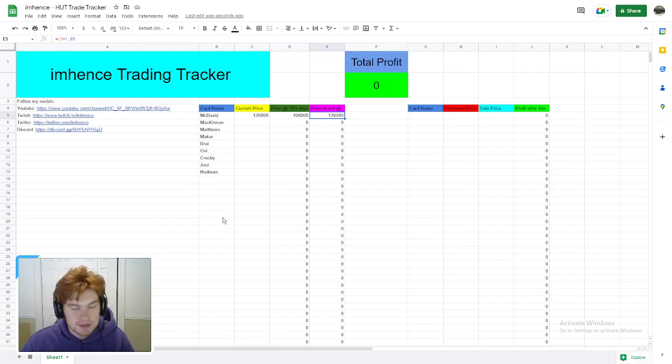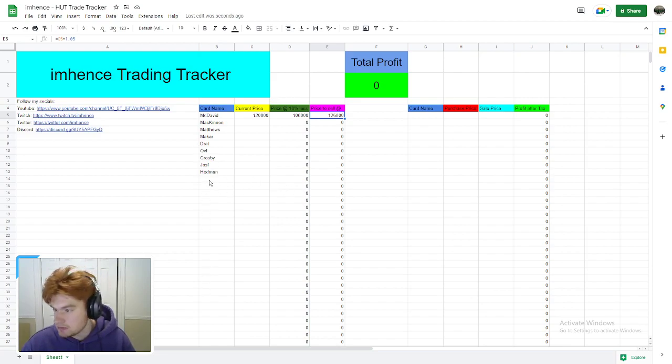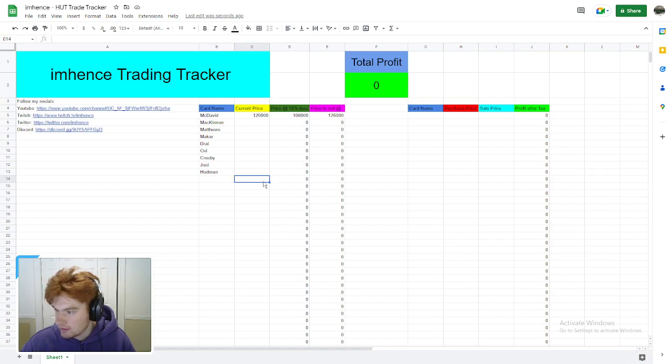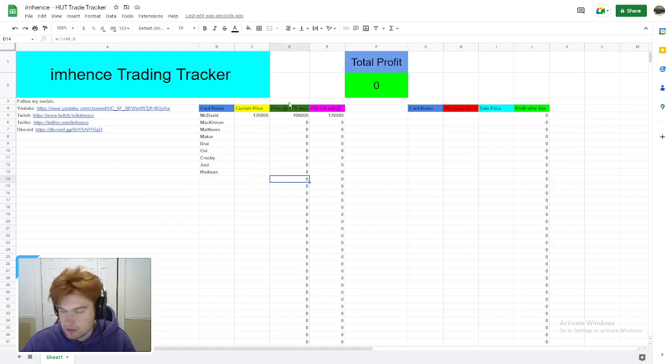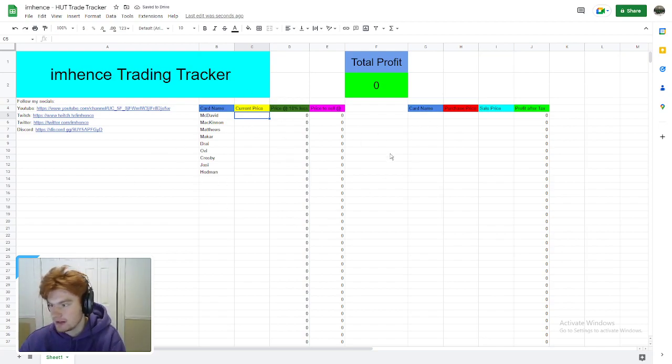You can also add these yourself. You just need to write their name here, write their current price, and then it'll do the work for you.